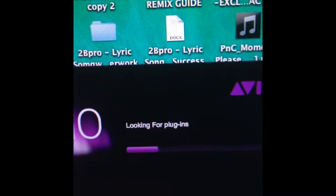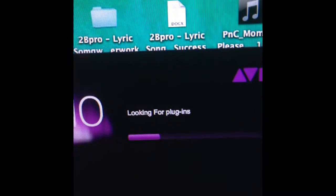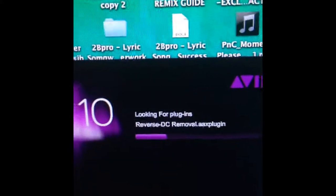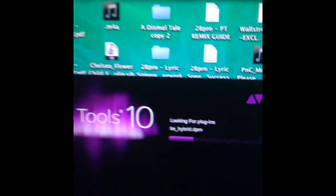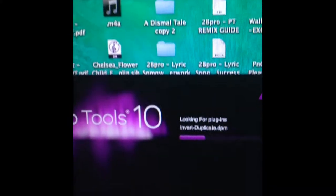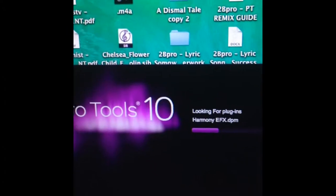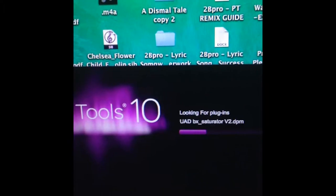Alright, so I'm loading up Pro Tools 10. I have 11, but yeah, 10 will do just as well.